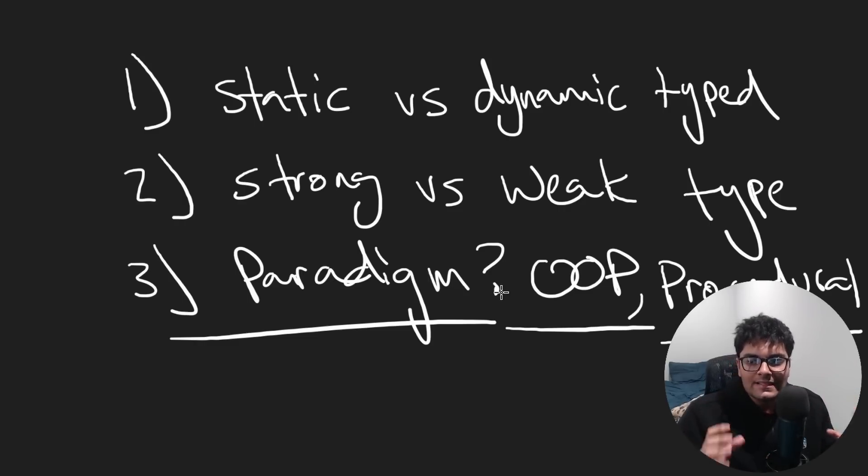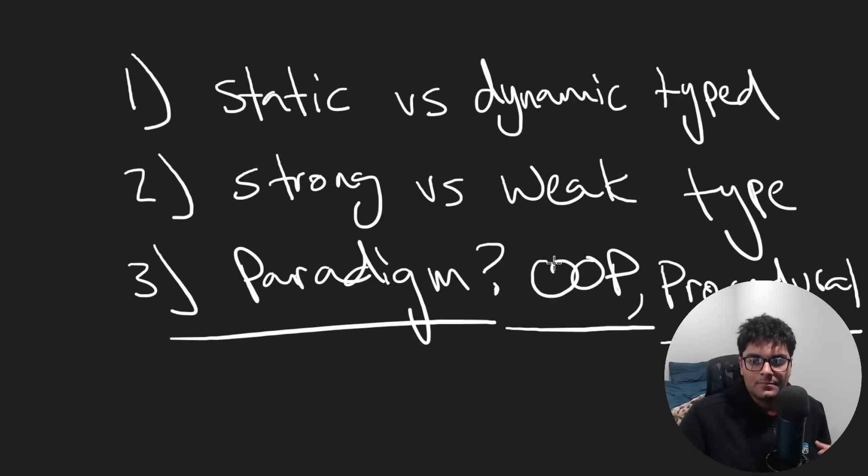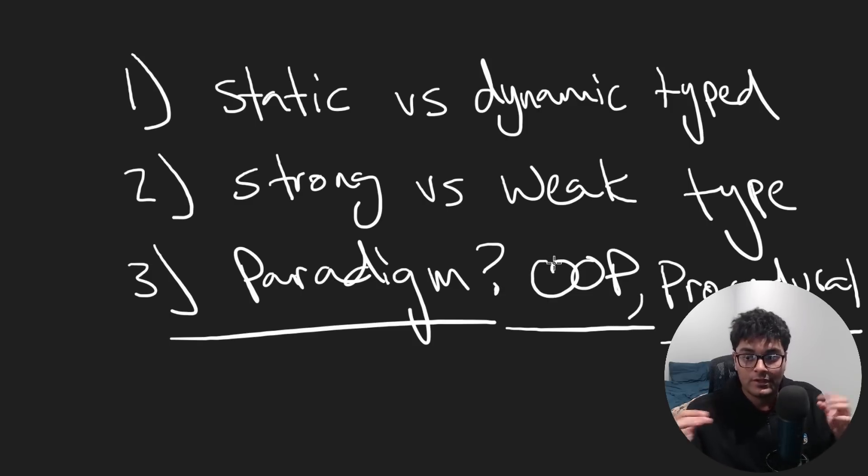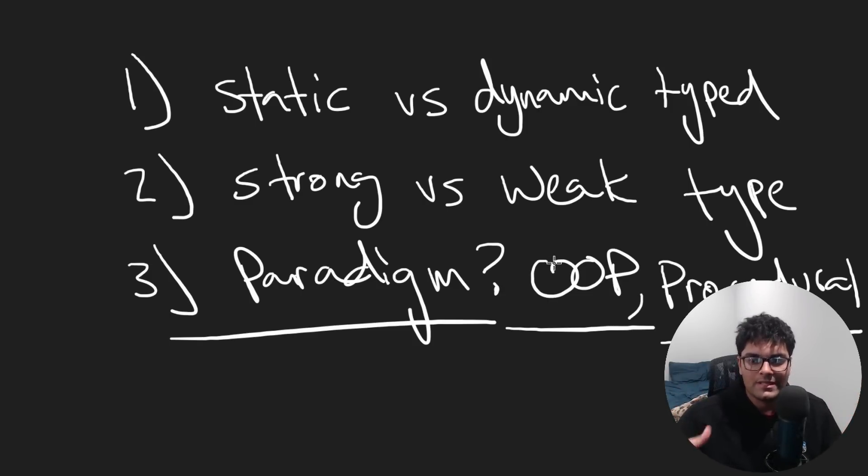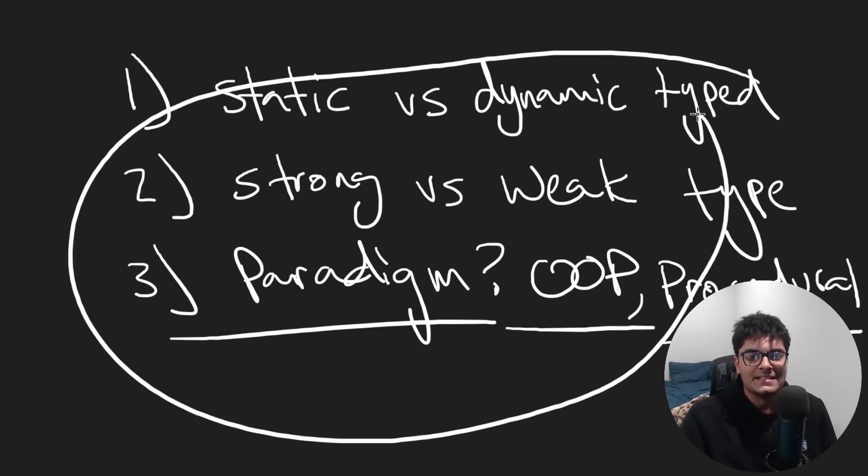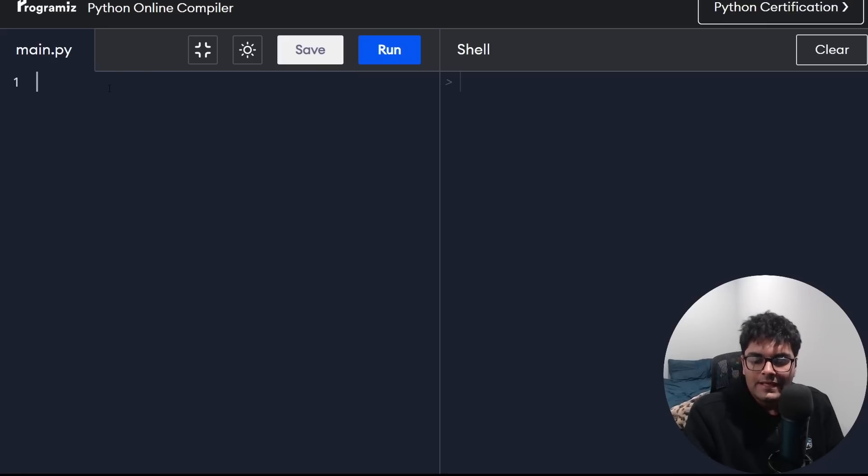And the reason is that when you really understand what these things mean, learning a new programming language is pretty trivial conceptually. All you really have to do is learn the syntax, how it works, because everything really boils down to these big concepts.